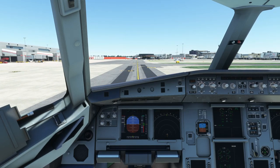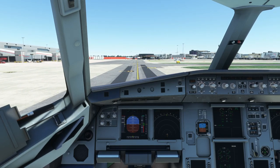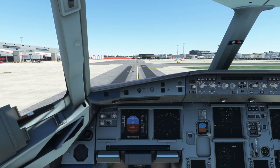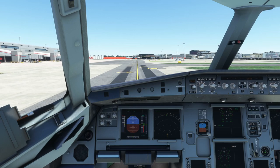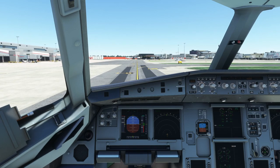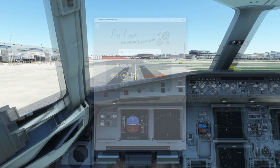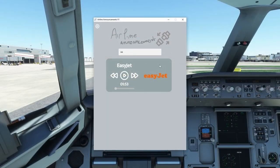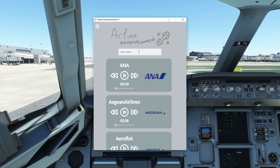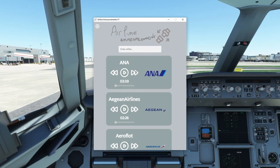As you saw at the start of the video, there was an airline announcement playing to correlate with EasyJet. Let me show you what I'm using — this little application called Airline Announcements, as simple as that.